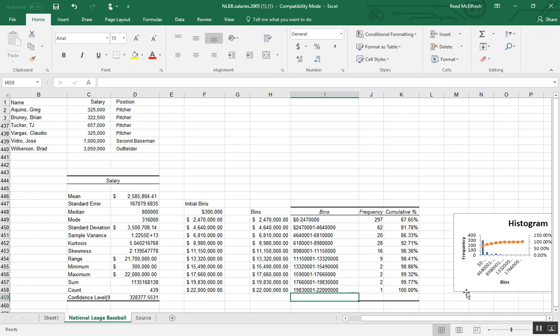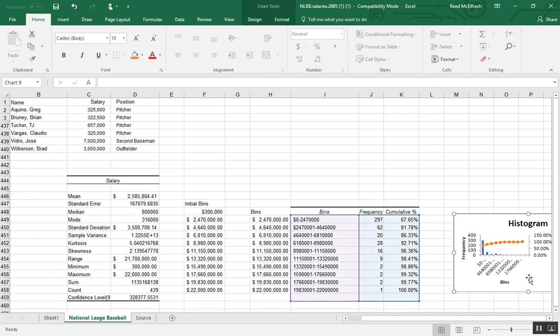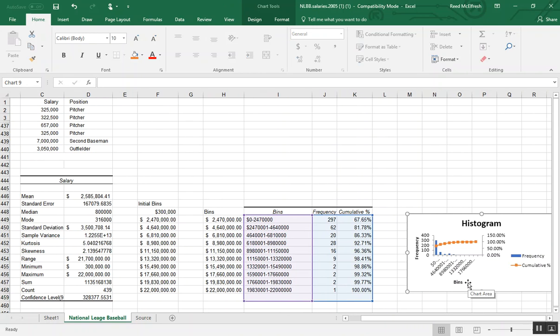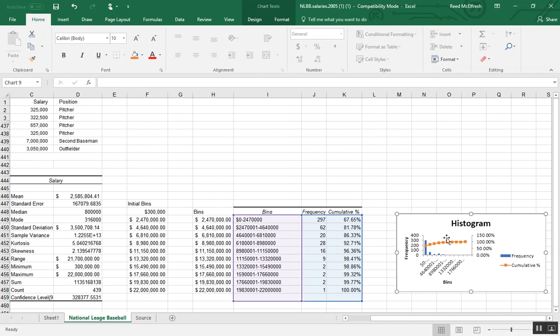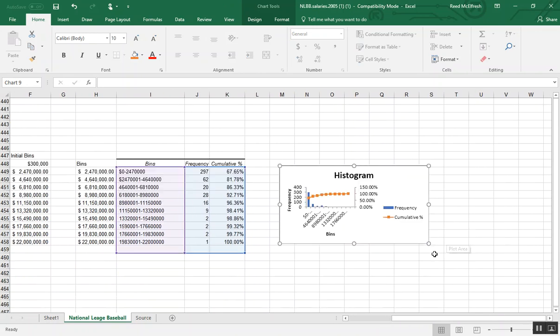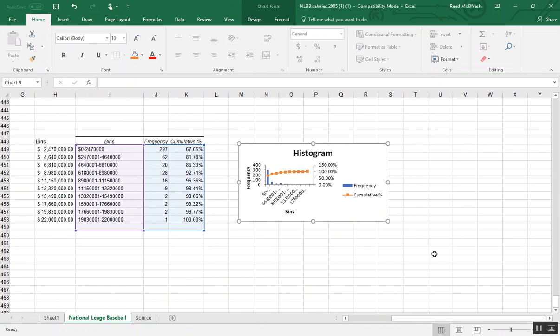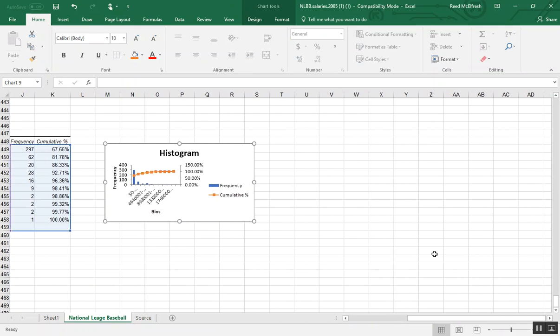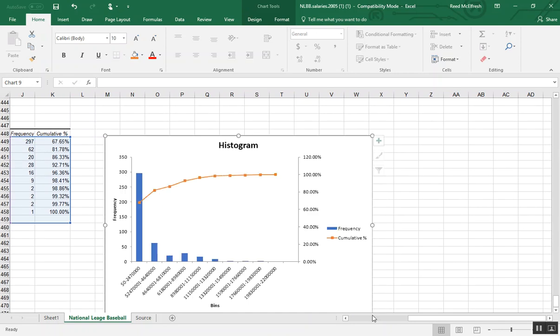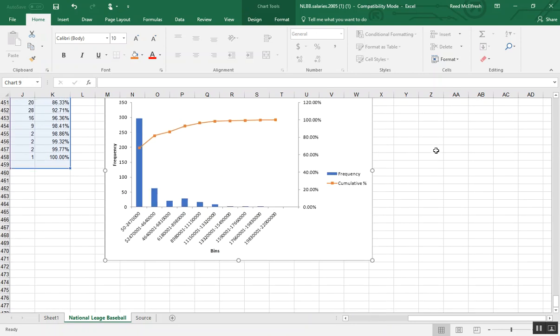Alrighty, so now let's use this to make a good looking histogram. So the first thing I'm going to do is expand this so it takes up a greater portion of my field.